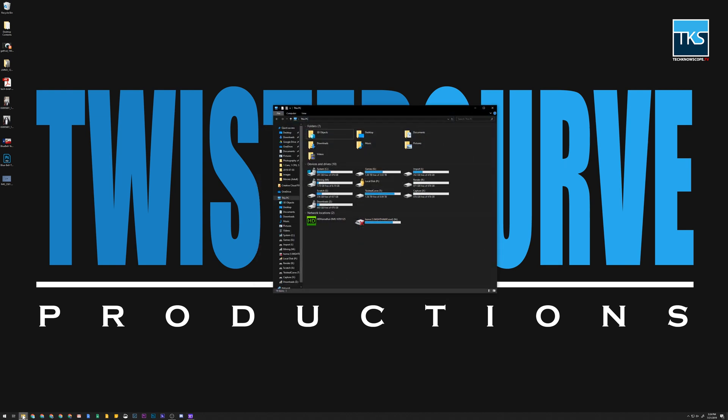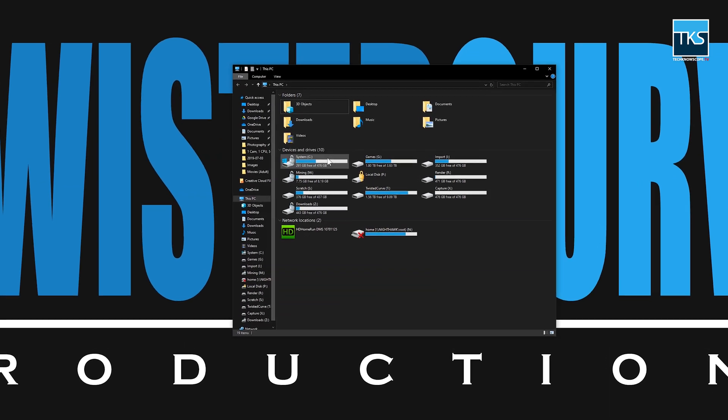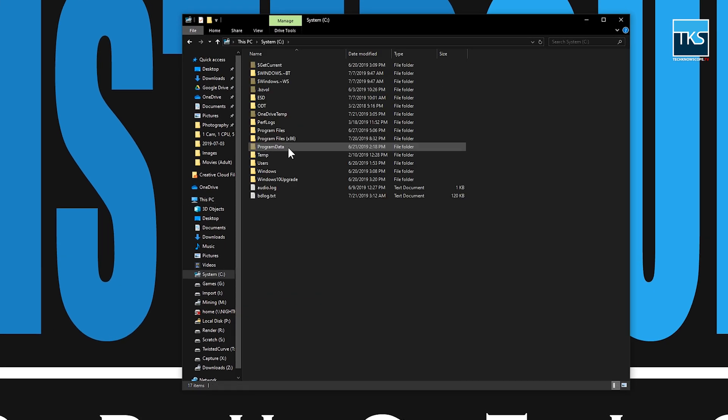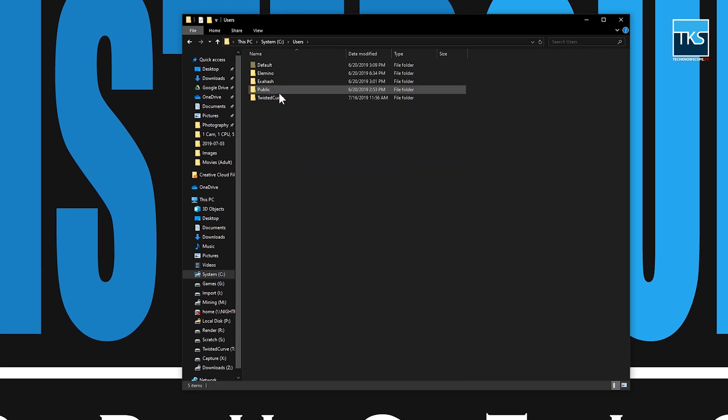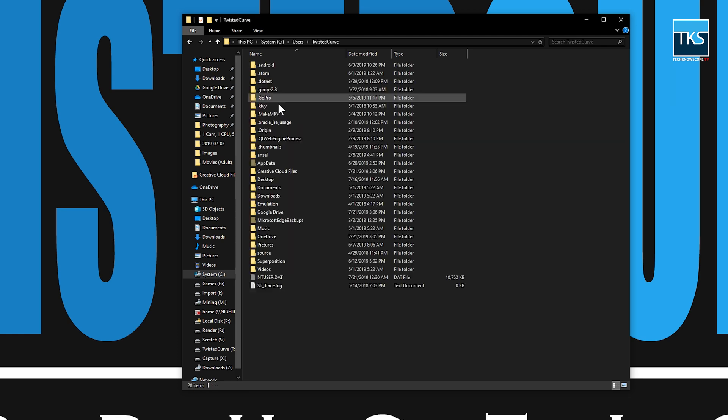Keep in mind this may or may not work for different versions, so I'm also including a backup system. The first thing you want to do is go to your C drive, users, your profile, which in this case is Twisted Curve.